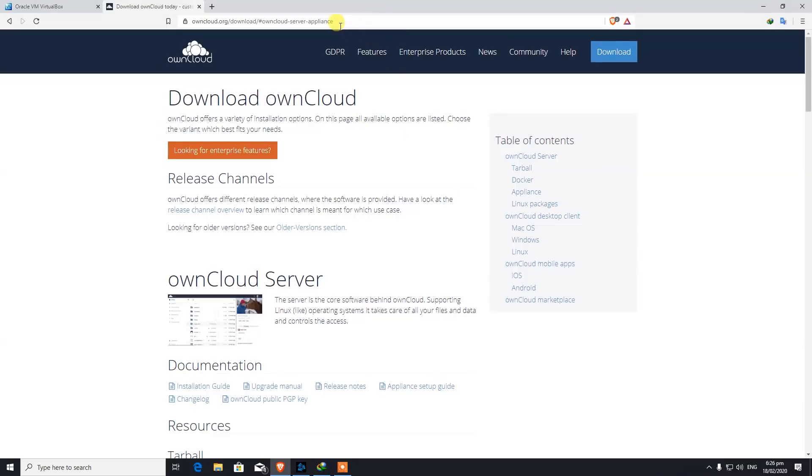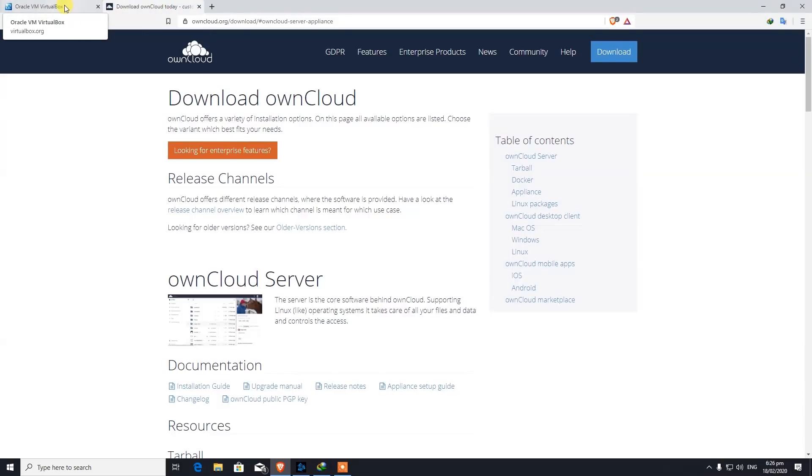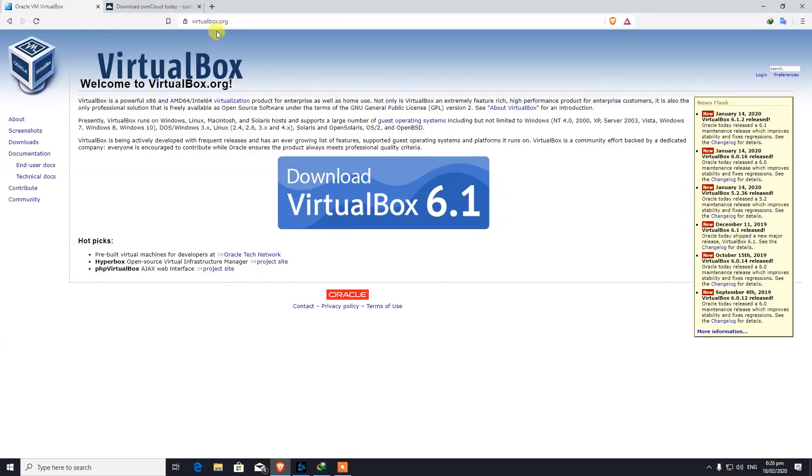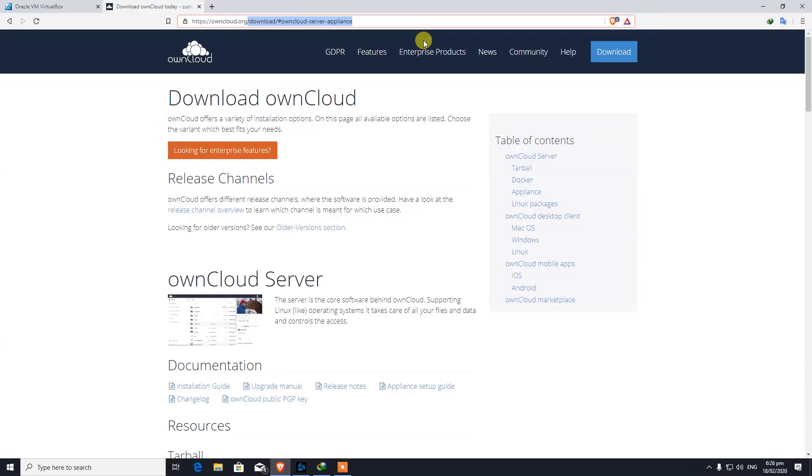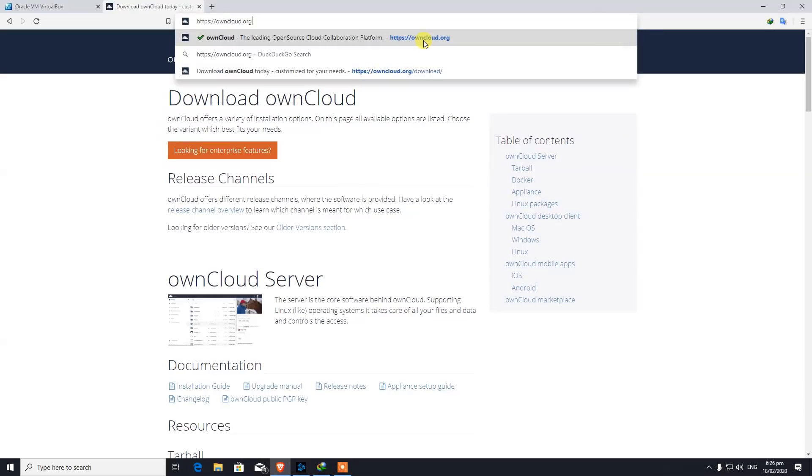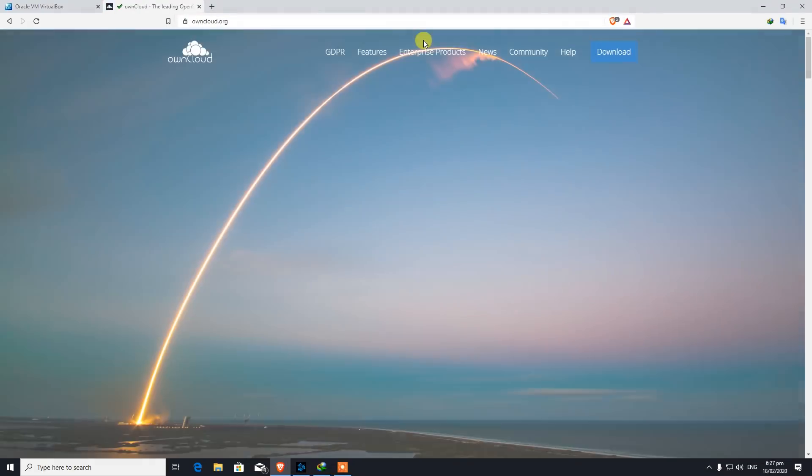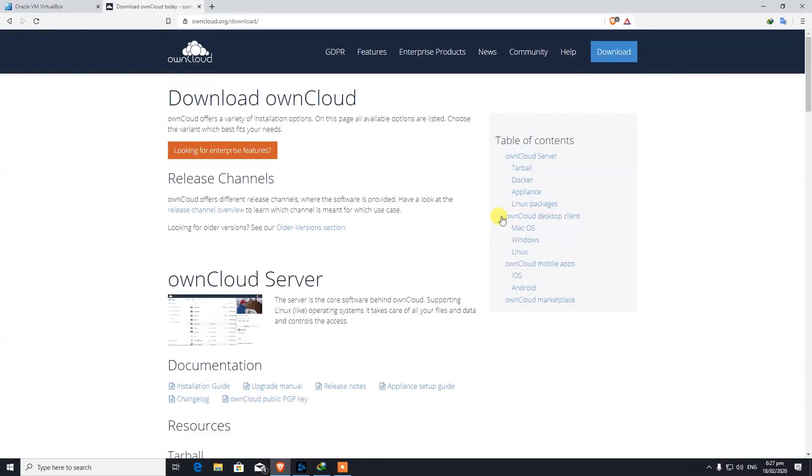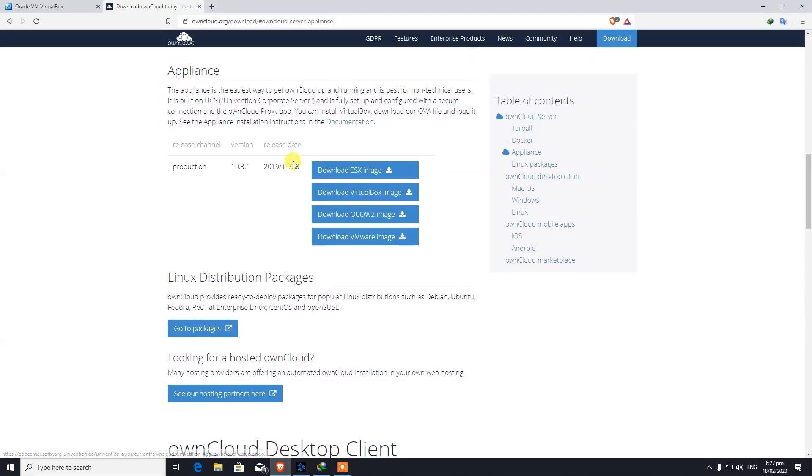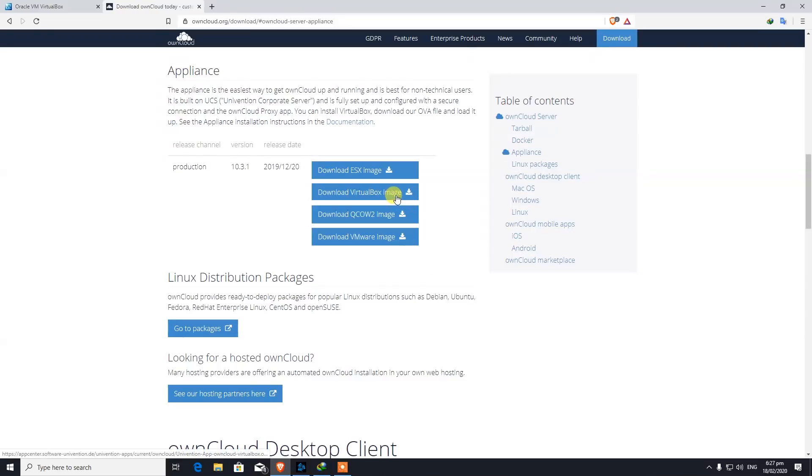I always advise you guys whenever I'm using anything, go to the official website. So for this purpose I will be using VirtualBox. Go to VirtualBox.org, install it, download it from here. And the next thing you want to do is go to ownCloud.org. When you go to their main page, you want to hit on Download and click on Appliance. When you click on Appliance, here is our Download VirtualBox image.